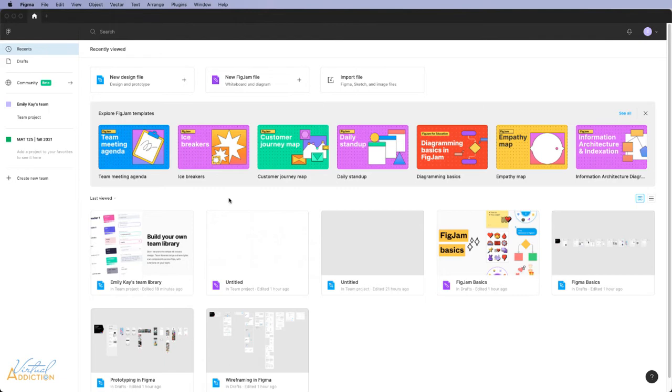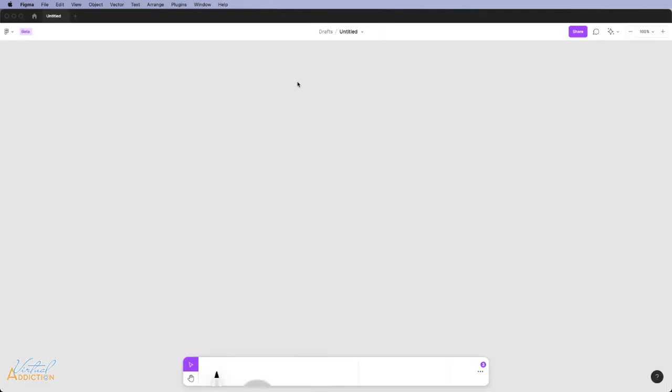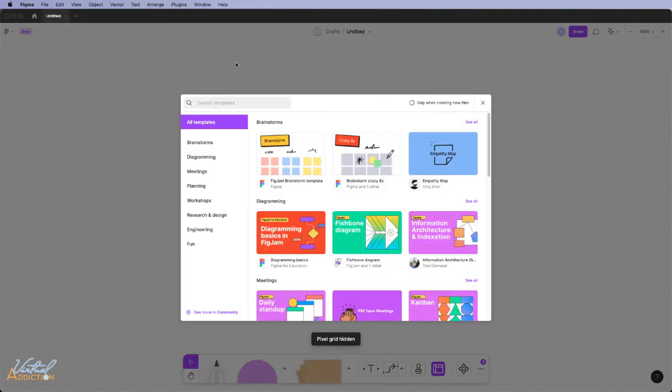One of the easiest ways to create a sitemap is to use the new FigJam file. This is a portion of Figma that is used for whiteboarding and diagramming. It works great for creating sitemaps. I'm going to go ahead and click the plus sign here and it's going to dump me into the new Jamboard window.